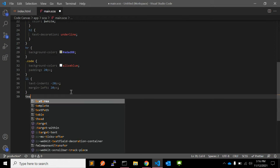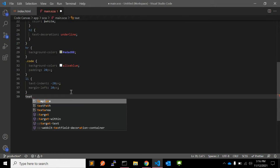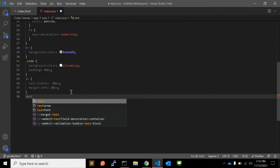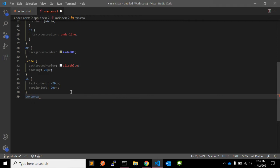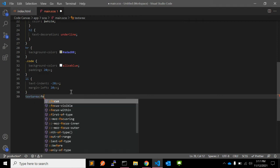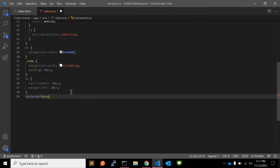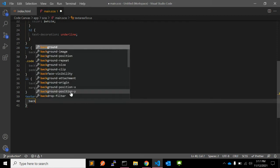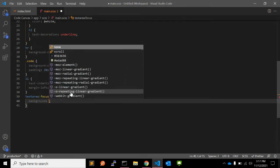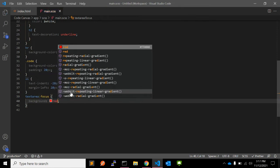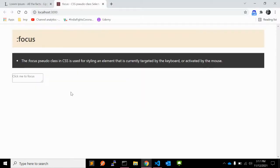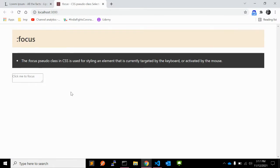For that, you have to use textarea:focus and set the background to red, for example. When you reload, nothing will happen because the textarea is not yet in focus mode.